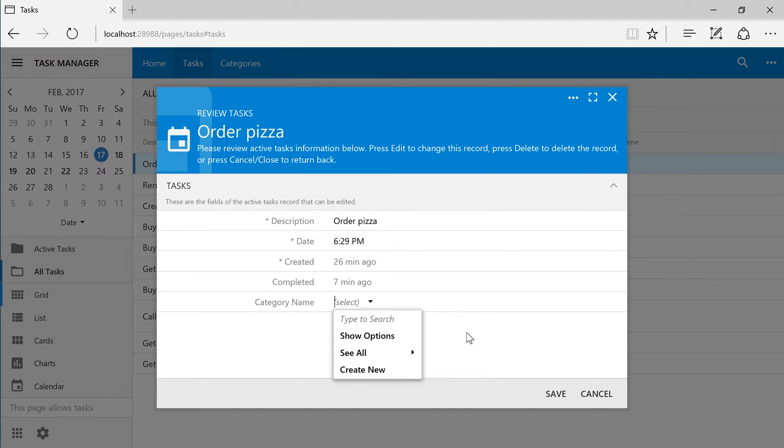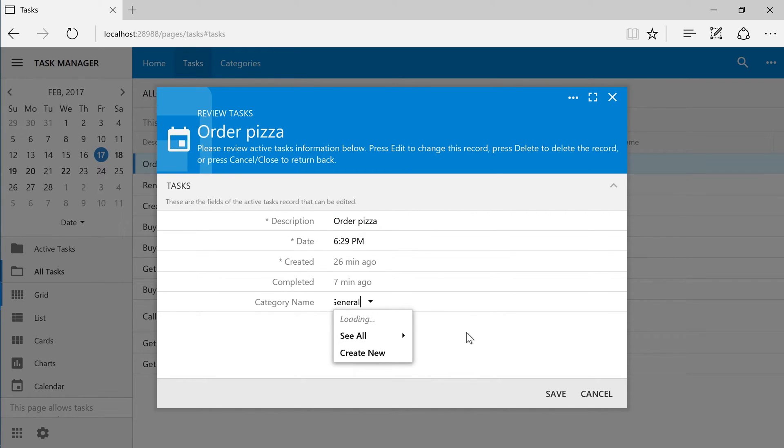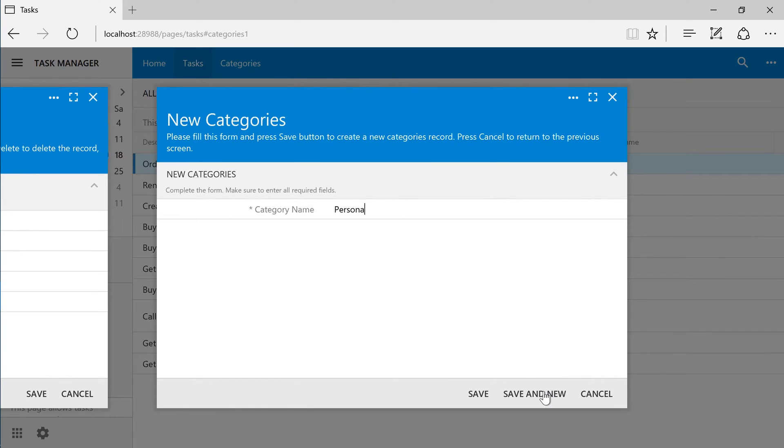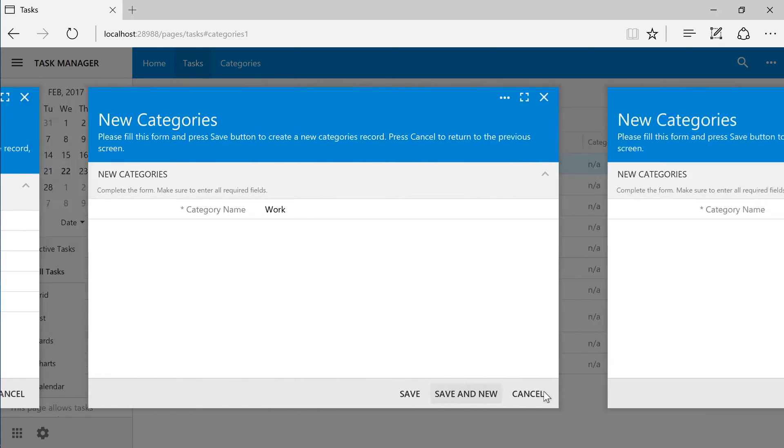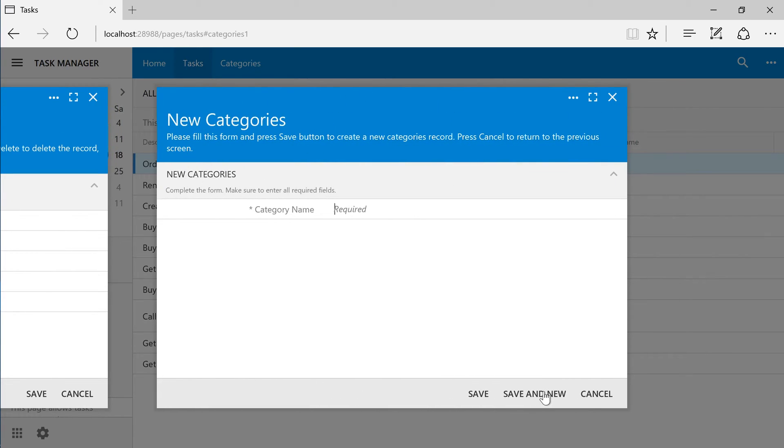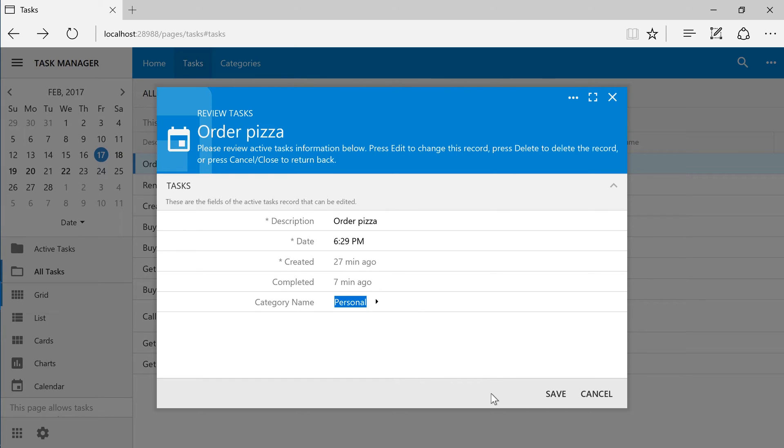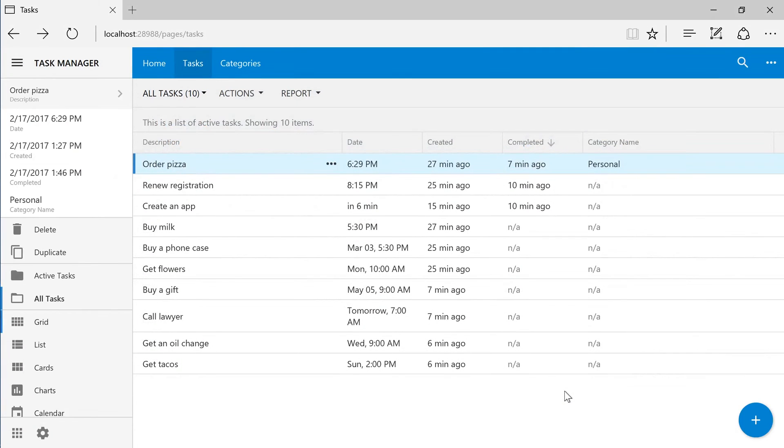Type in to search for a category. We can also create categories inline. Let's assign categories to all of our tasks.